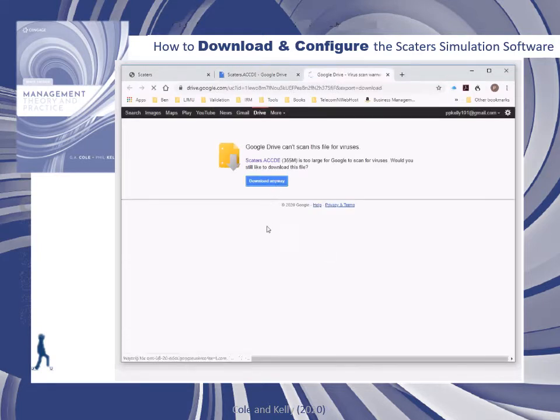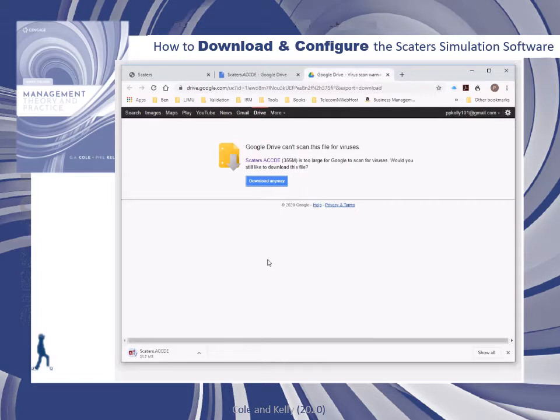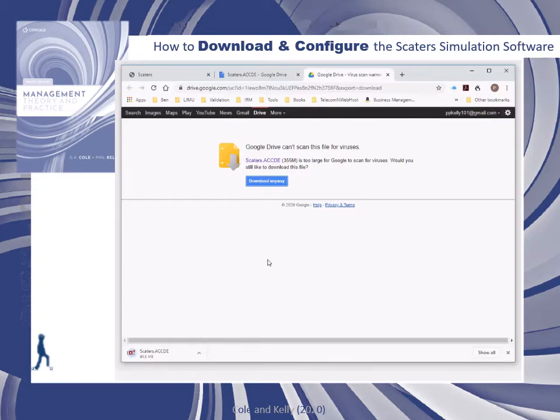The file will start to download. It's about 350 megabytes, and could take a couple of minutes, depending on your broadband connection speeds. When the file has downloaded into your downloads folder, simply transfer it into your SCATERS folder.